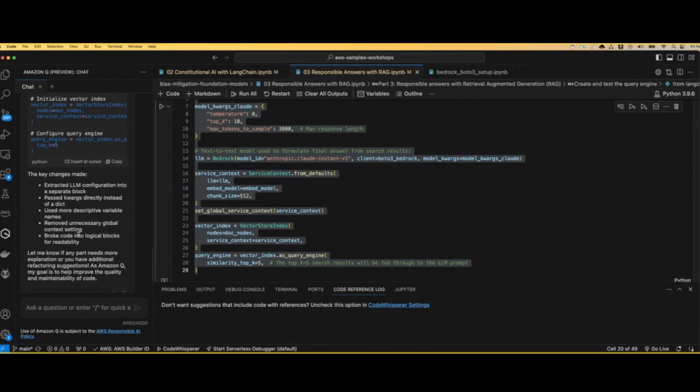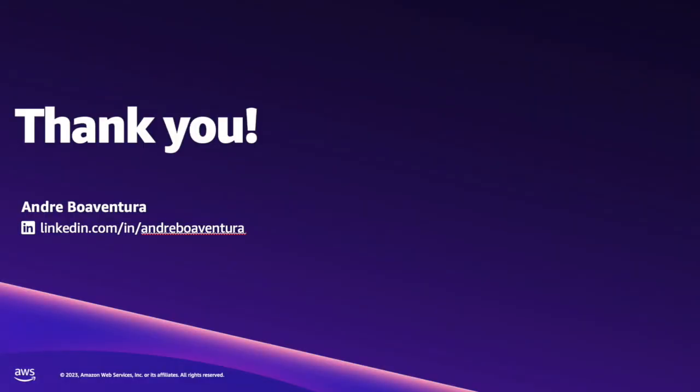It provides ways to accelerate productivity for developers, architects, and also line of business. And that's all I wanted to share. Thank you so much for joining this session. Hope to see you in the next one. Bye.